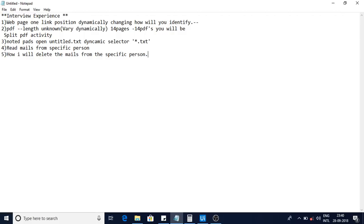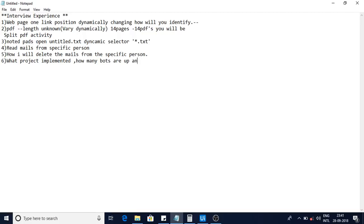There were also basic questions like: what projects have you implemented, how many bots are up and running, and are they attended or unattended bots? These are common questions you can expect in any RPA interview.